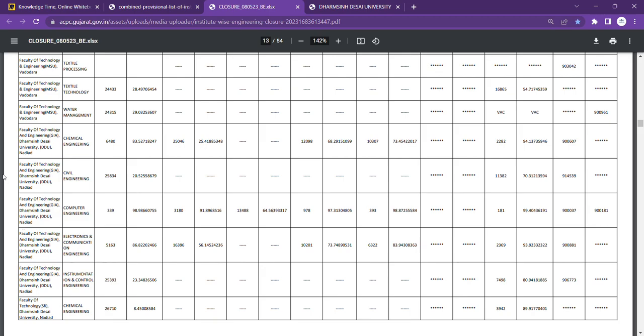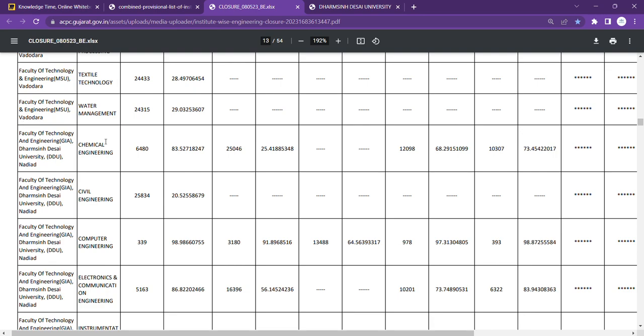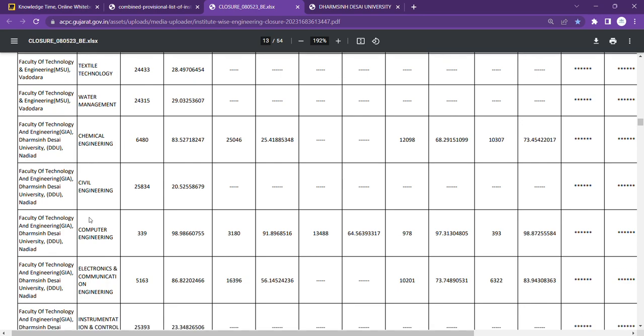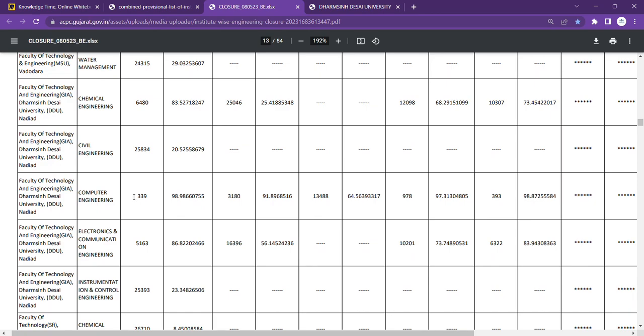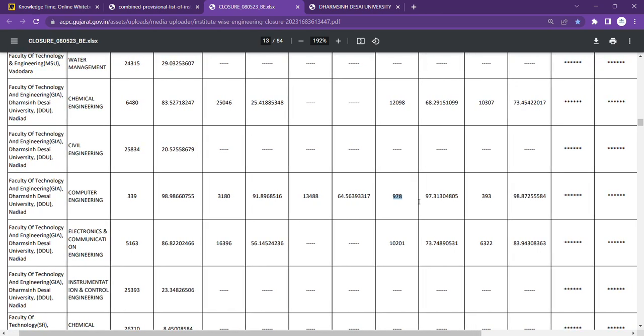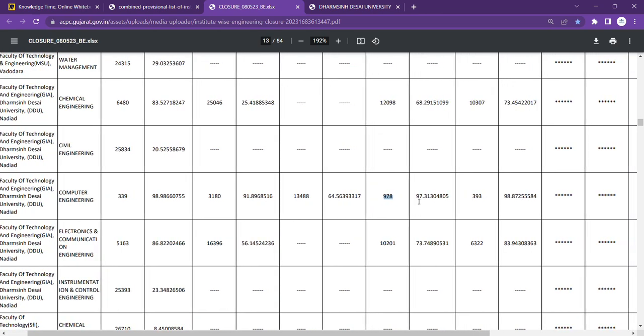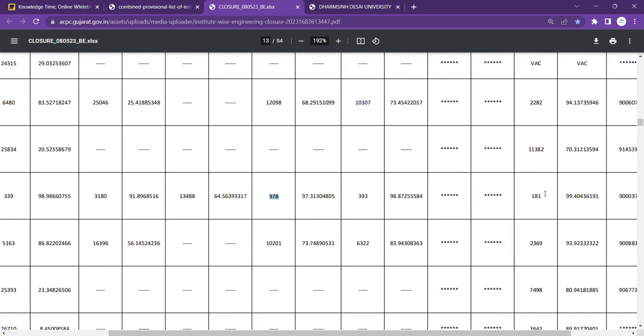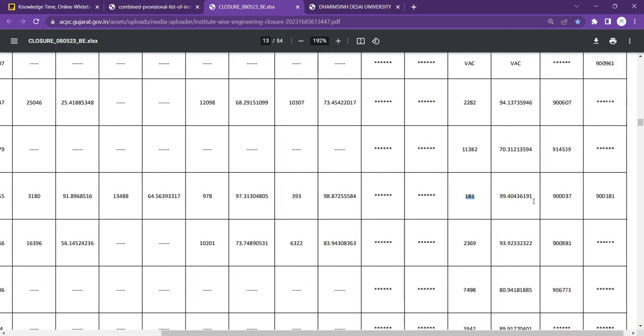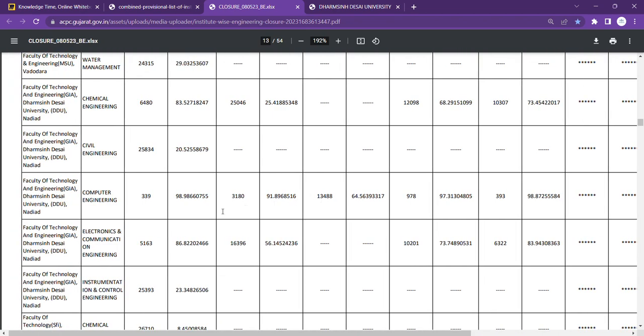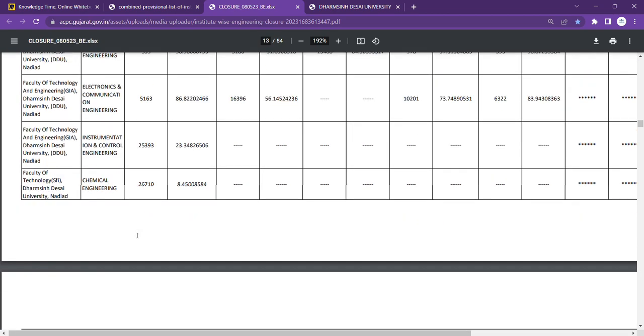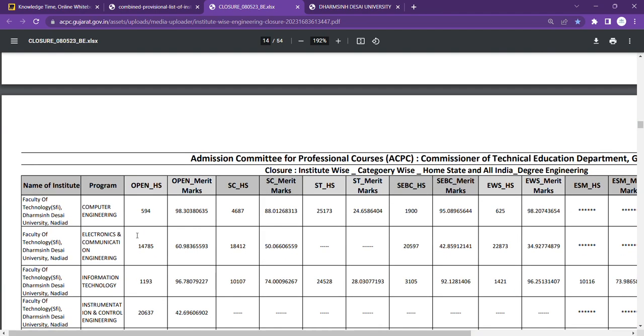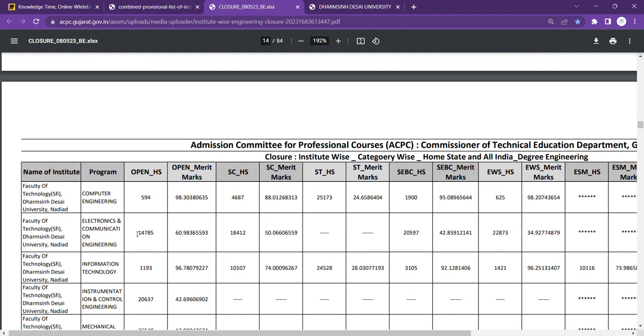So now let's cover point number 3, which is the Cut-off for the Faculty of Technology, Granted, Dharmasiji Desha University. We have discussed the granted first. Now let's discuss self-finance.